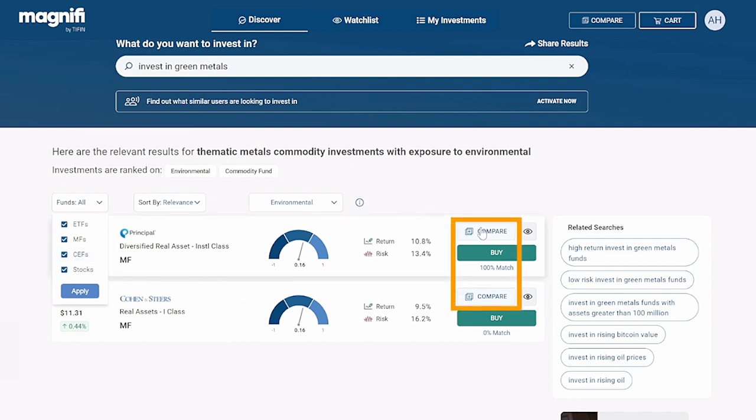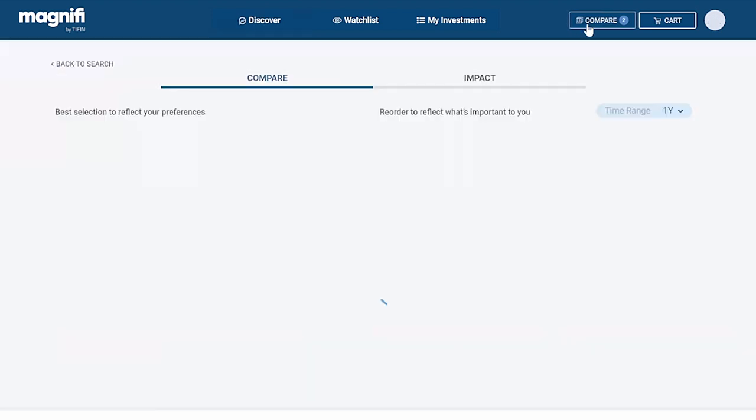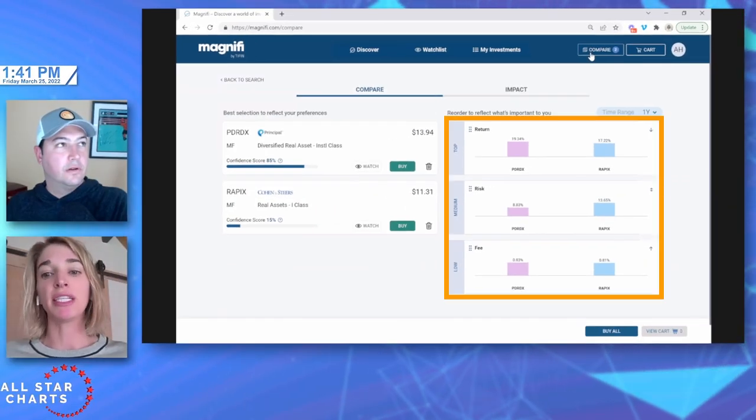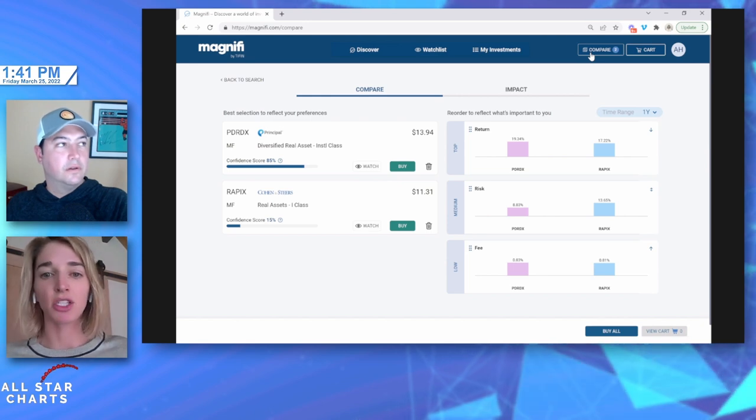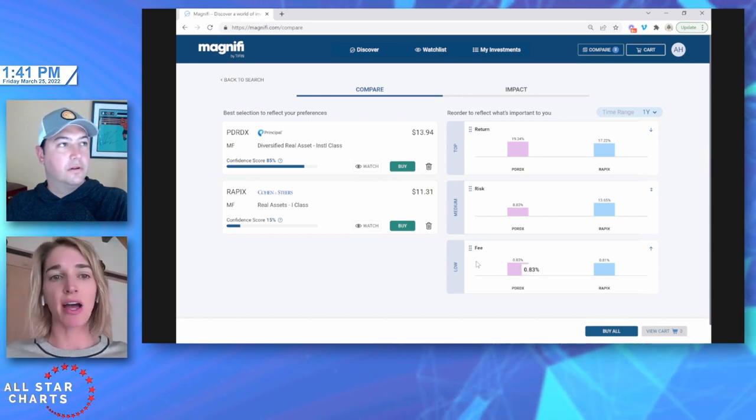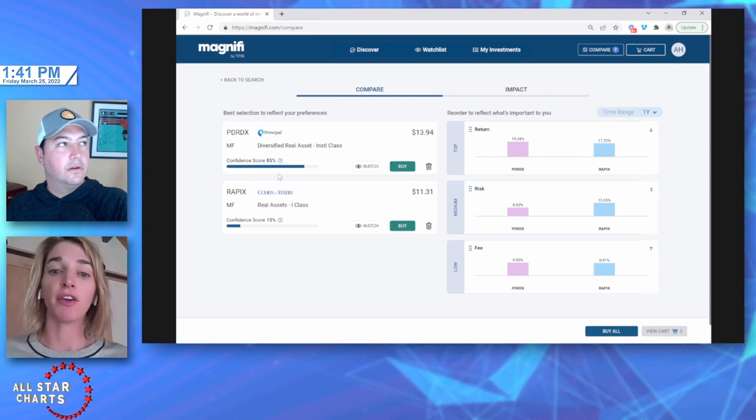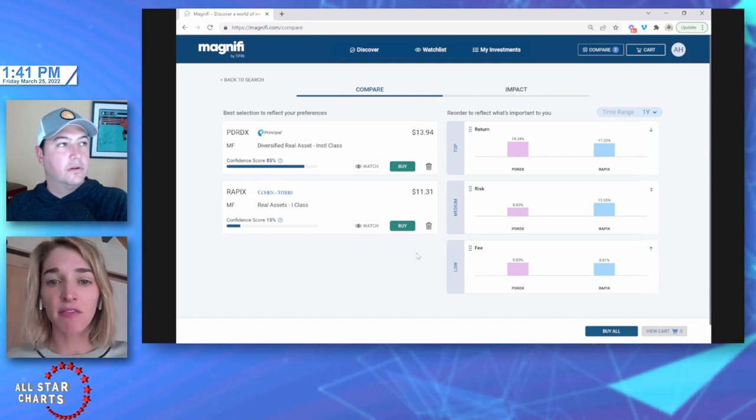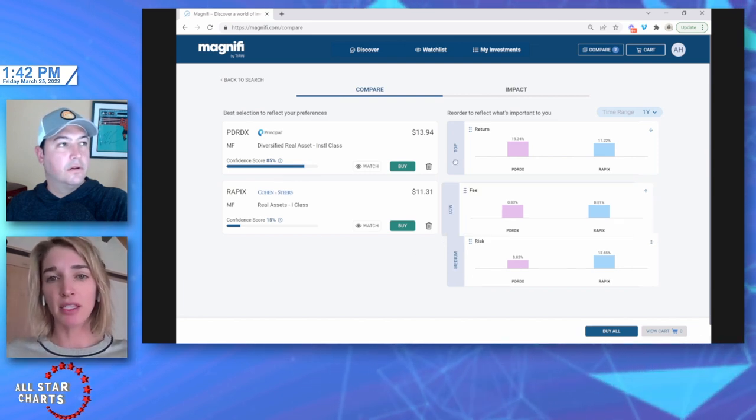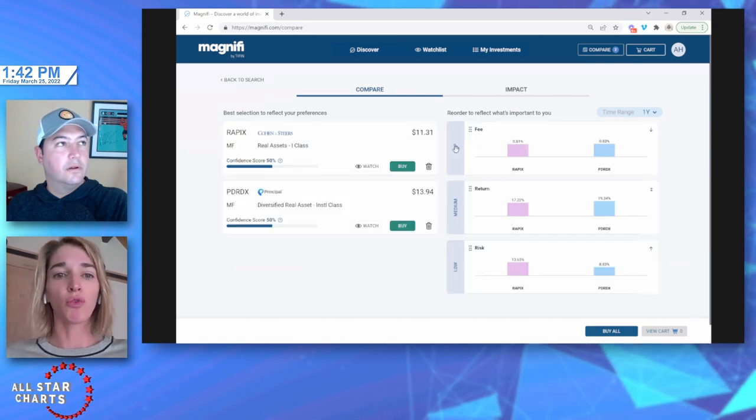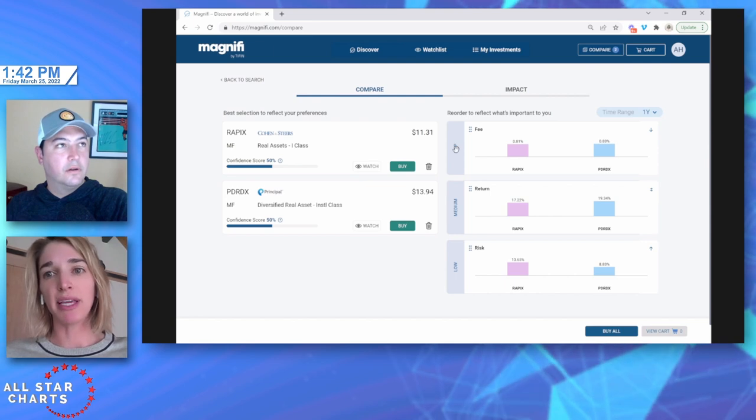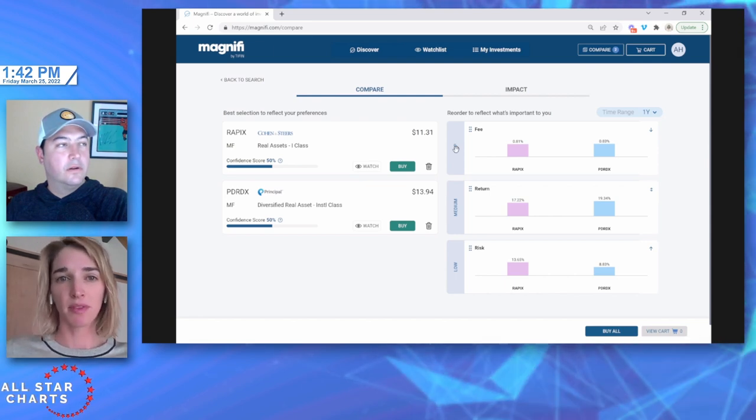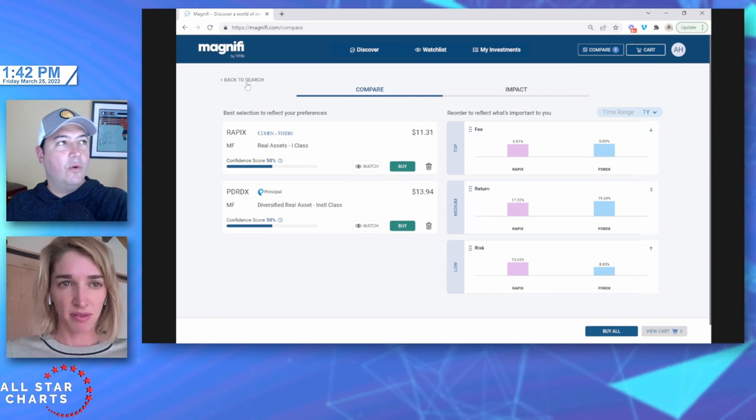So once you get the results, you'll see ETFs, mutual funds, closed-end funds, stocks. You can turn any of these on or off to narrow that universe down to the investment product that you want. And then from there you can compare them. So we have a really cool compare tool. Just click that button, compare. The funds, ETF stocks will jump into your compare tool, and then you can compare those on return, risk, and fee.